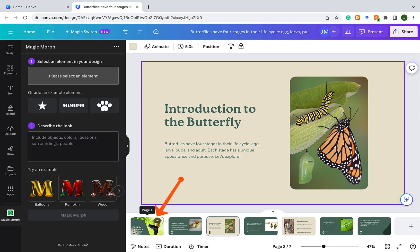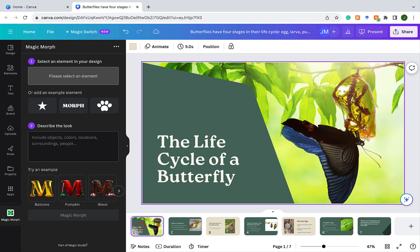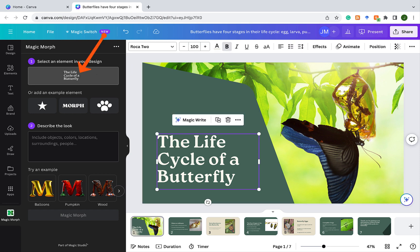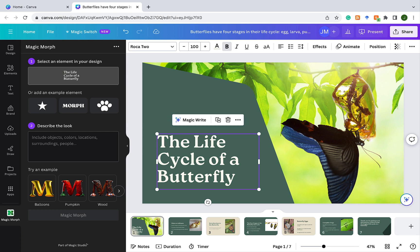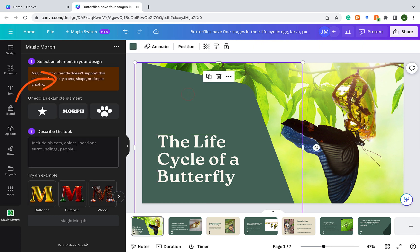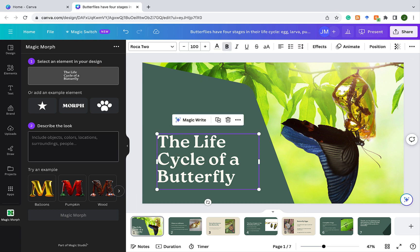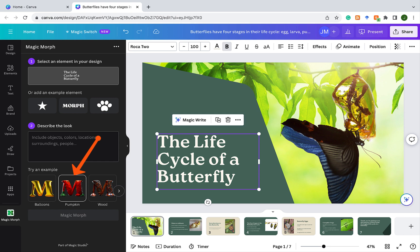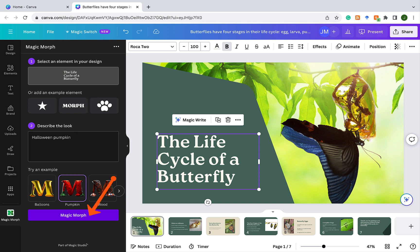Okay, so I'll go to the title page, and I'm going to choose the text that I have there. As you can see, I've selected the text, so it comes up here. Step one, select an element in your design, the life cycle of a butterfly, because I've selected. If I select out of it, like if I click out on the slide, you see it goes. But let's select the life cycle of a butterfly now. Comes back. Step two, describe the look. Now, there are some examples here. I'm seeing pumpkin. And since Halloween is coming soon, let's click on pumpkin. And you can see when I click on pumpkin, it says describe the look, Halloween pumpkin. And now I'm going to click MagicMorph.